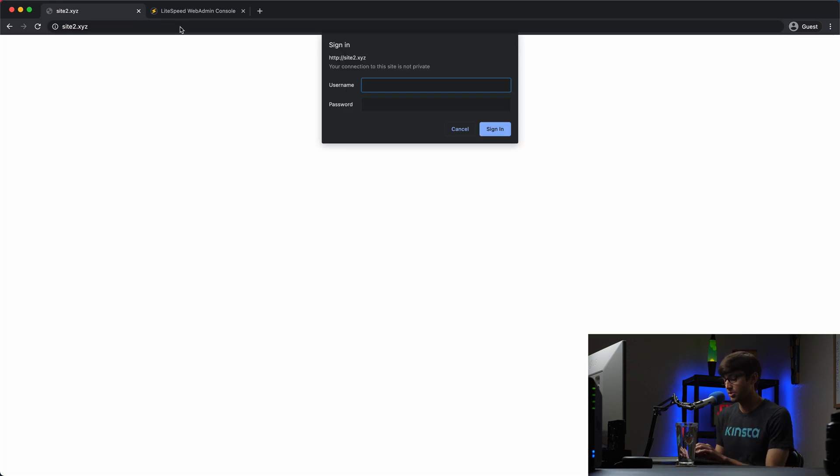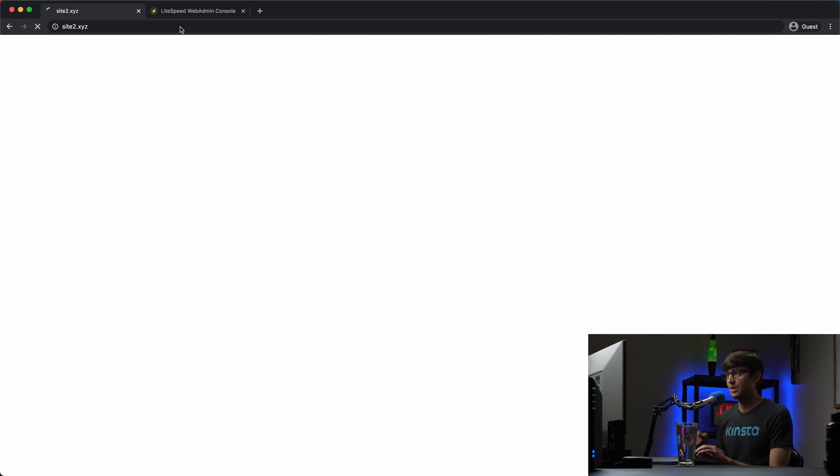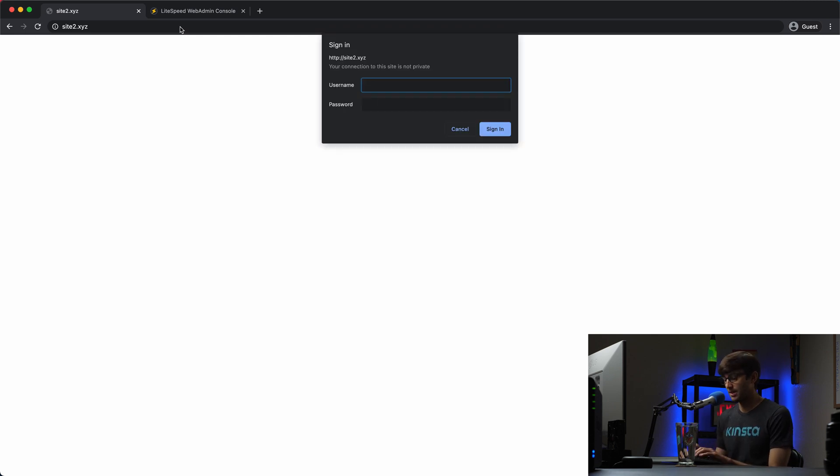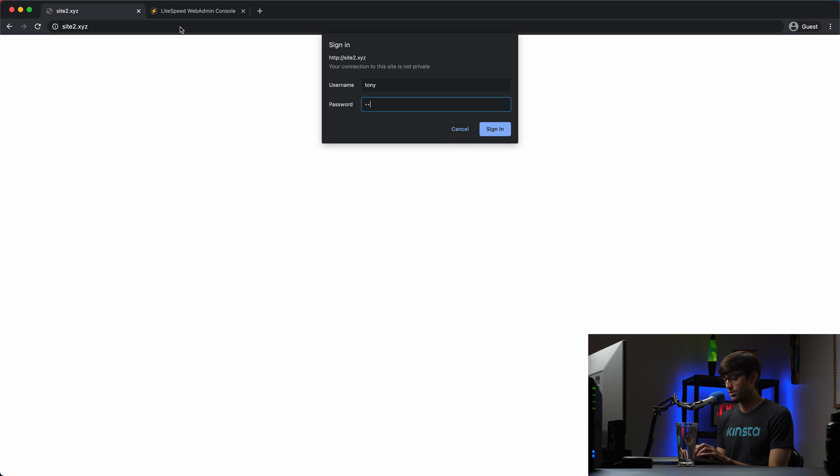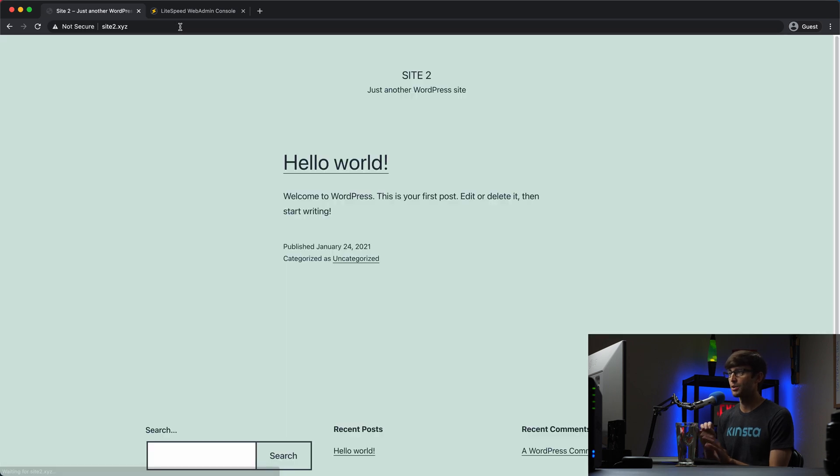So I know those credentials because I just changed them or created them. So I'll type in Tony. And I'm going to type in a wrong password here. So something like that. It's not going to let me in. But if I type in the actual credentials, I am granted access to the website.